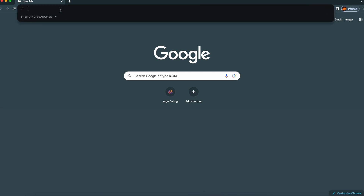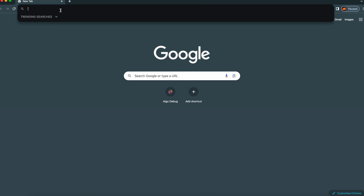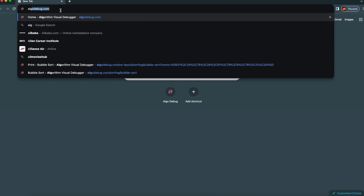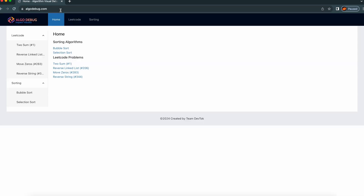Let's open the browser and type algodebug.com. So this is the homepage of algodebug.com. Here you can see several algorithms. Today we are going to talk about this bubble sort one.